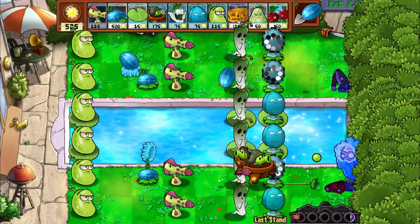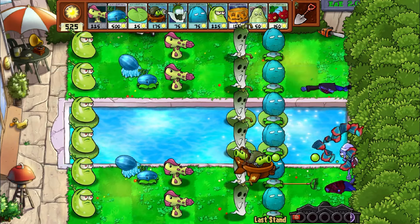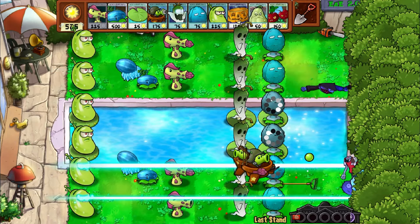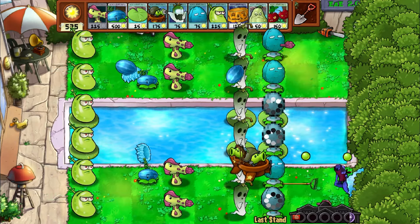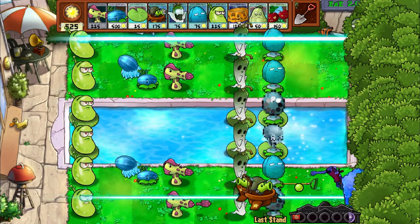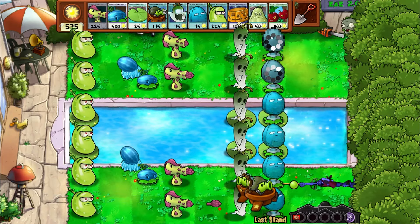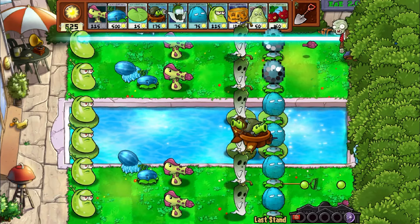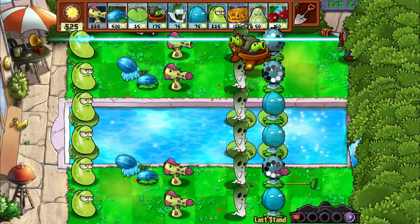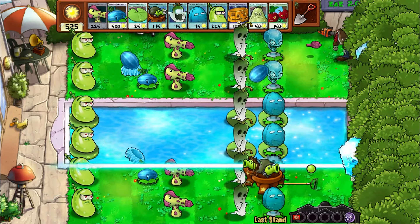I'll be going over how to install mods for PVZ1 and PVZ2. Let's get started. First up, PVZ1.